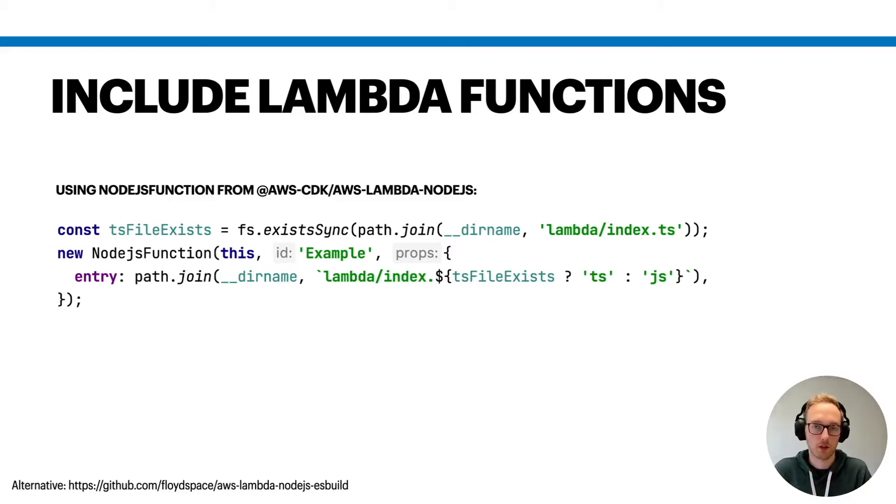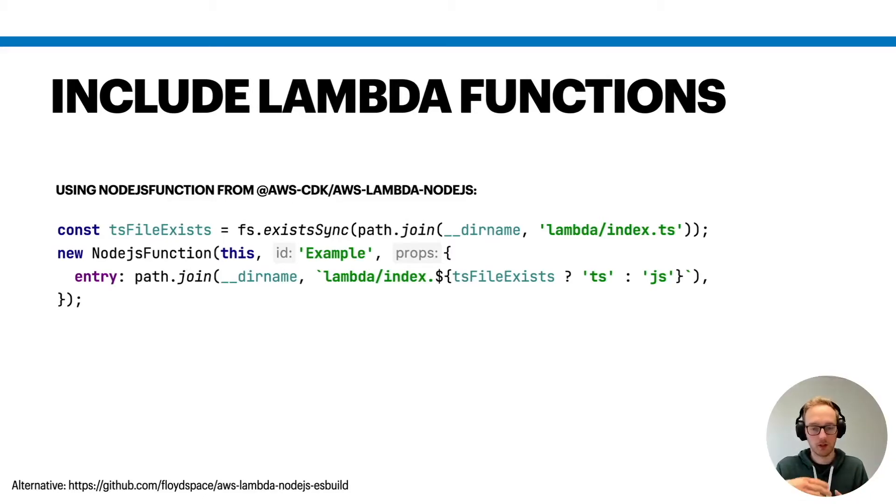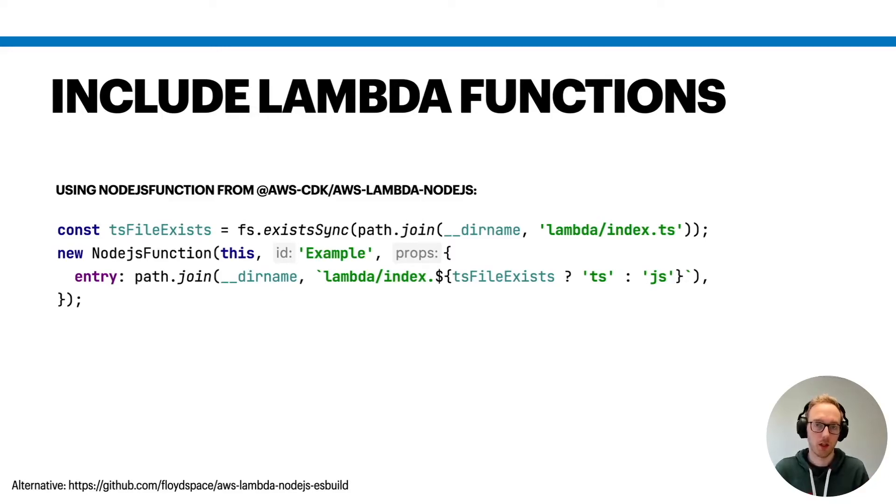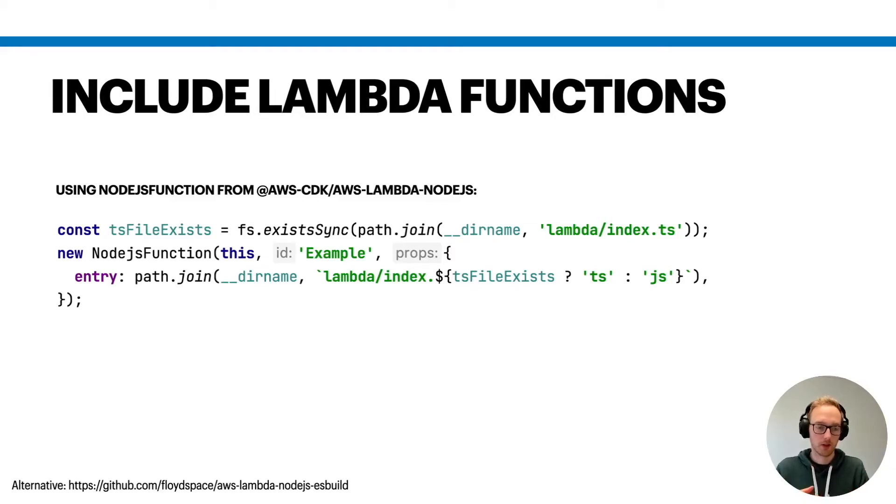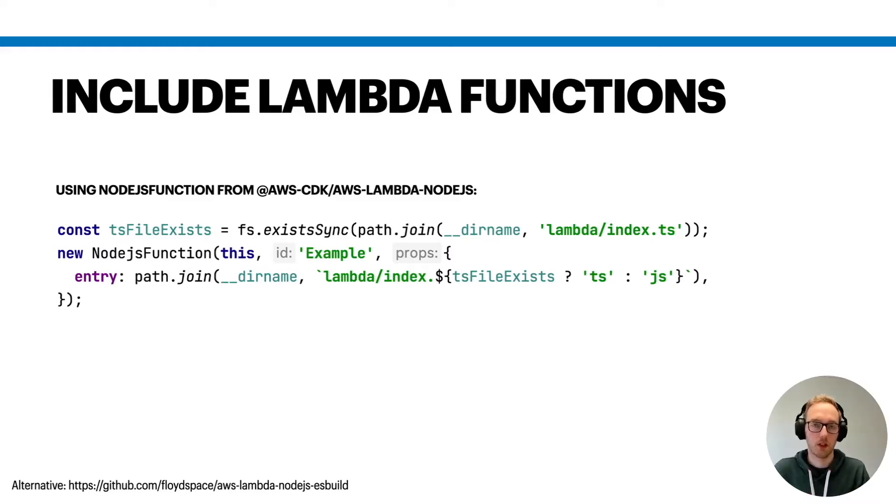One thing is you could use, for example, the Node.js function construct that's coming with the AWS CDK. In that case you could say I have my Node.js function and it's at a certain place, and this Node.js function construct is taking care of bundling the dependencies for you. So in the end, if a user is using your construct, this Node.js function construct will make sure to create a lambda artifact for you if you're using TypeScript or JavaScript.